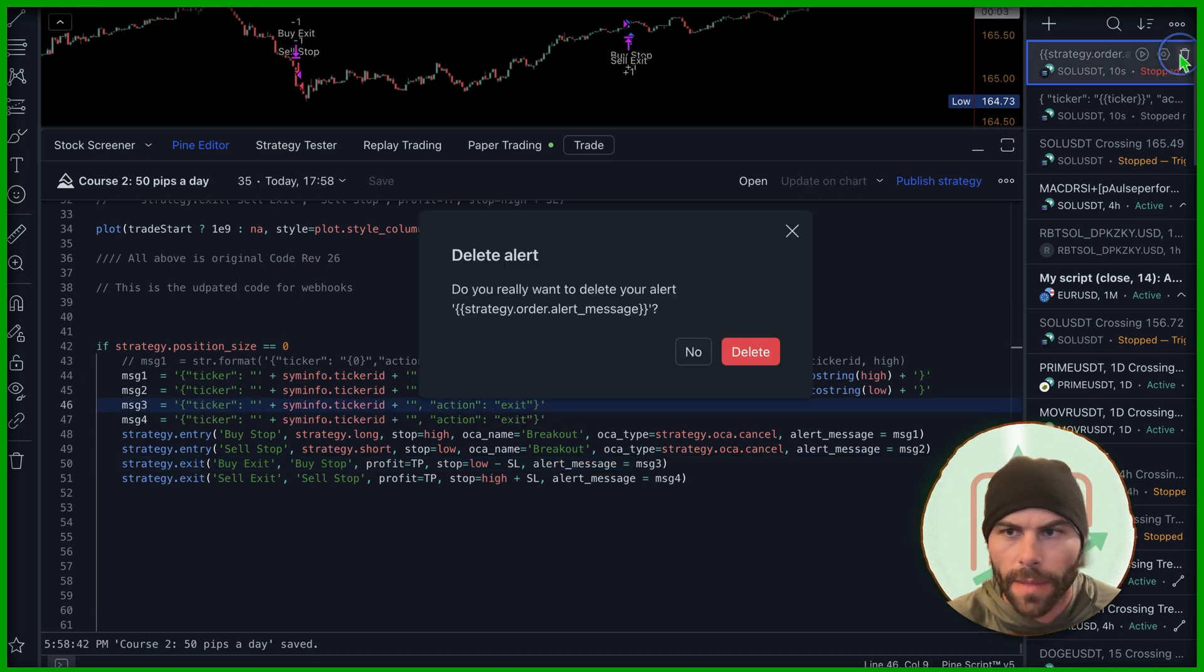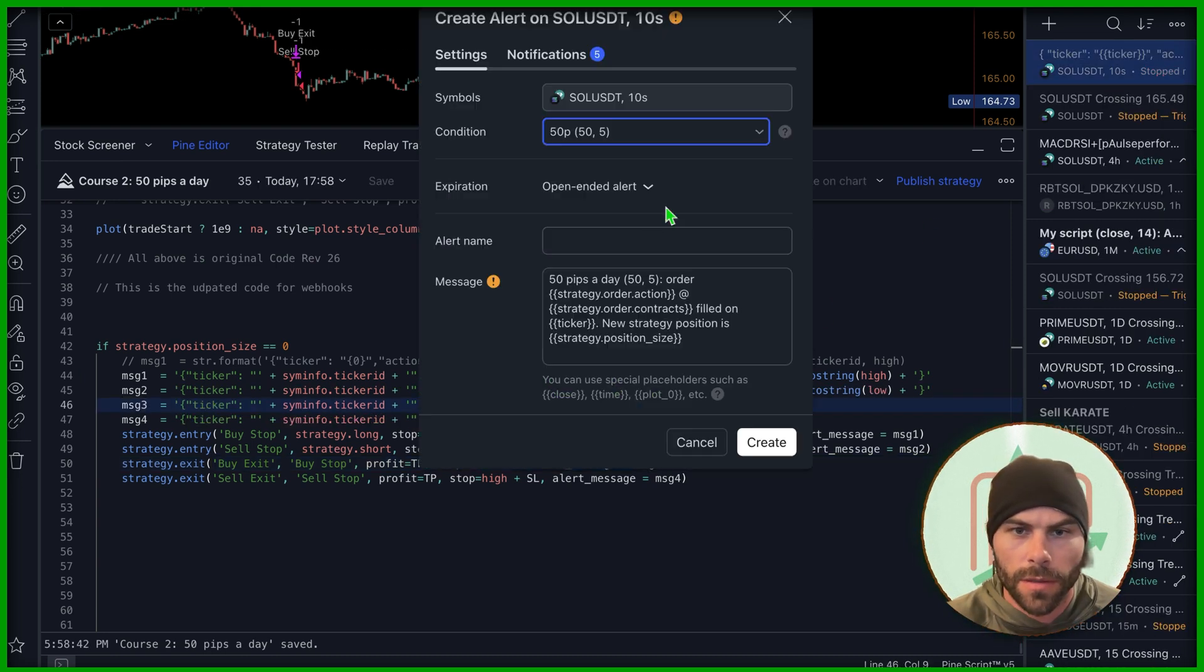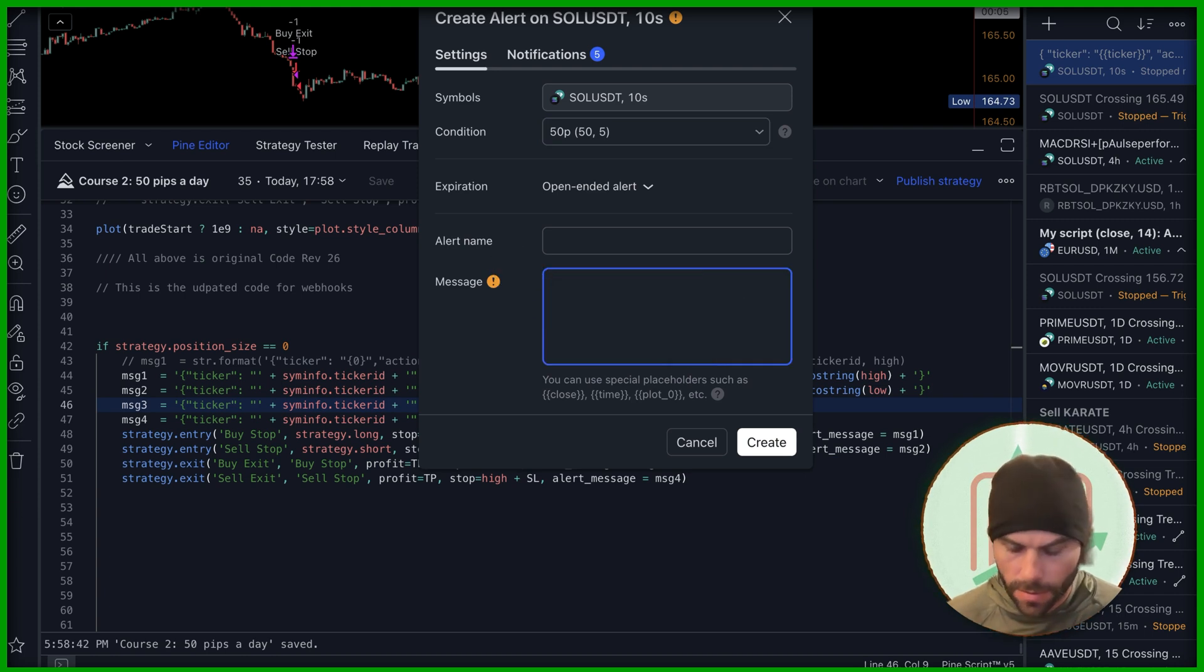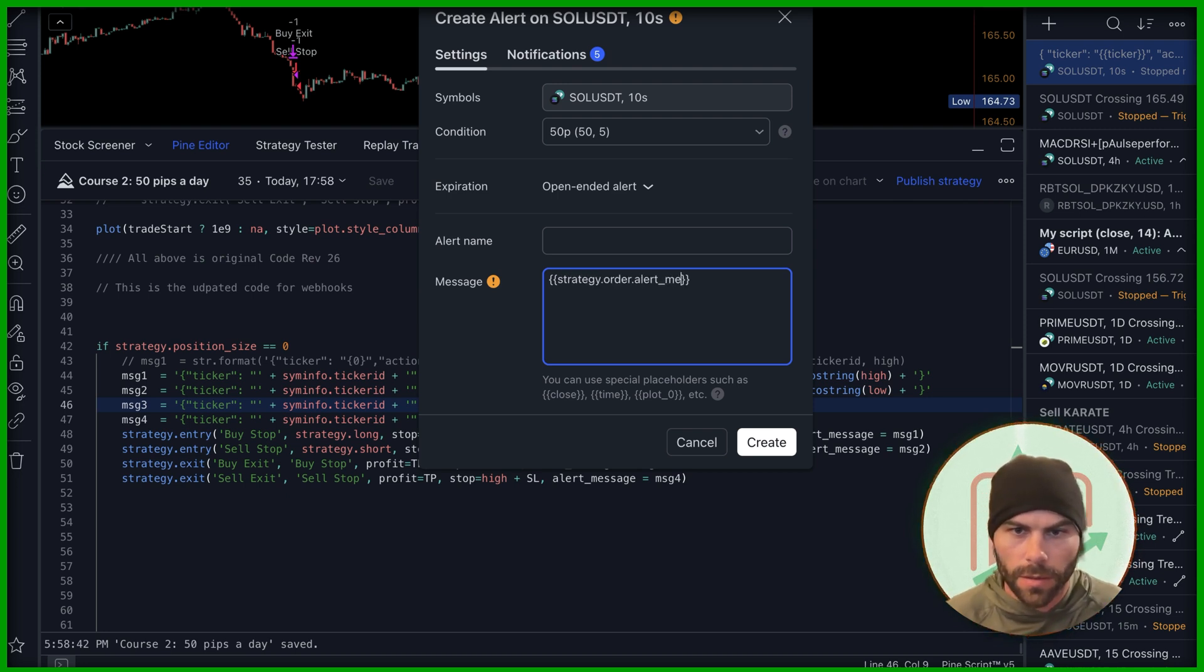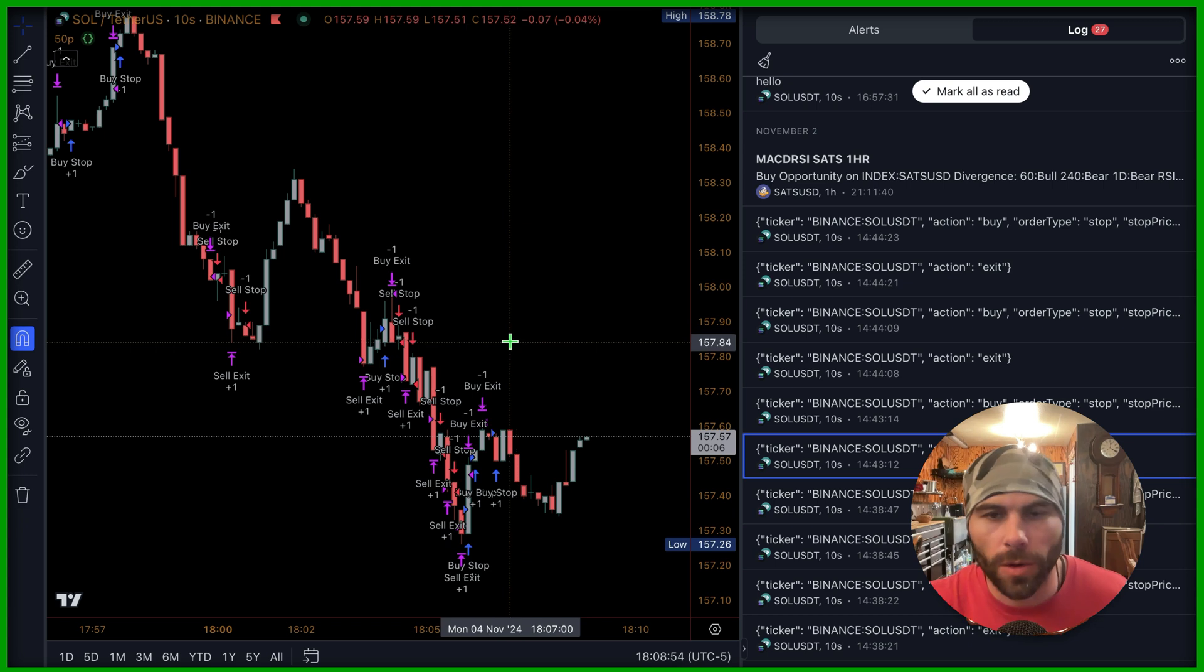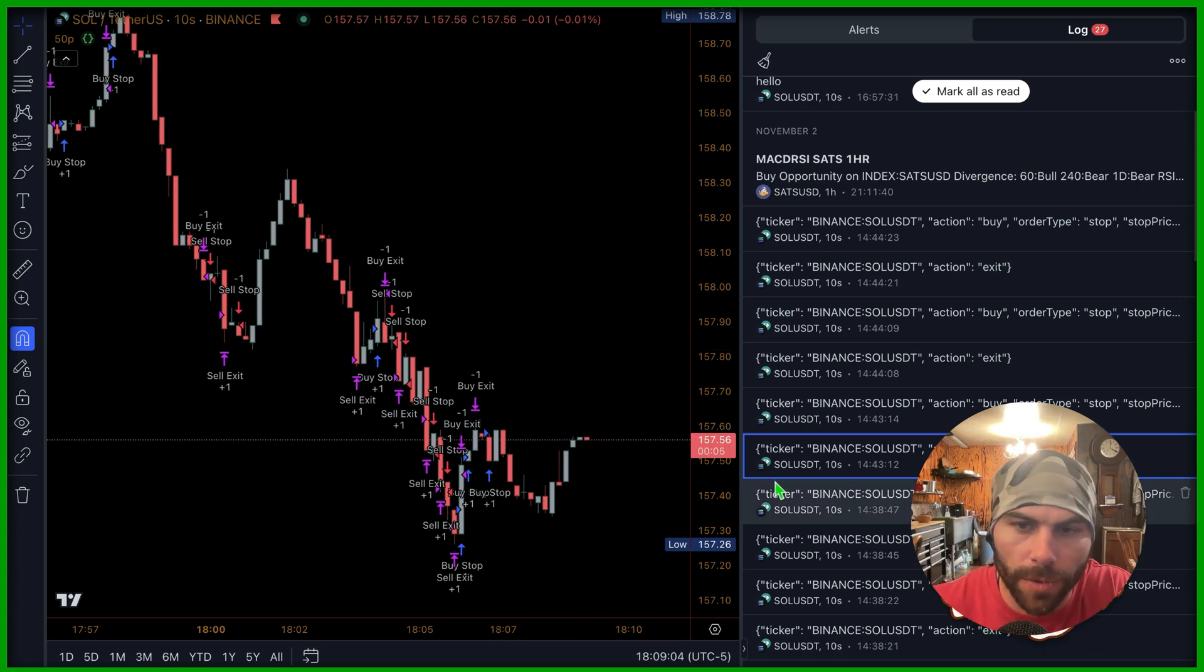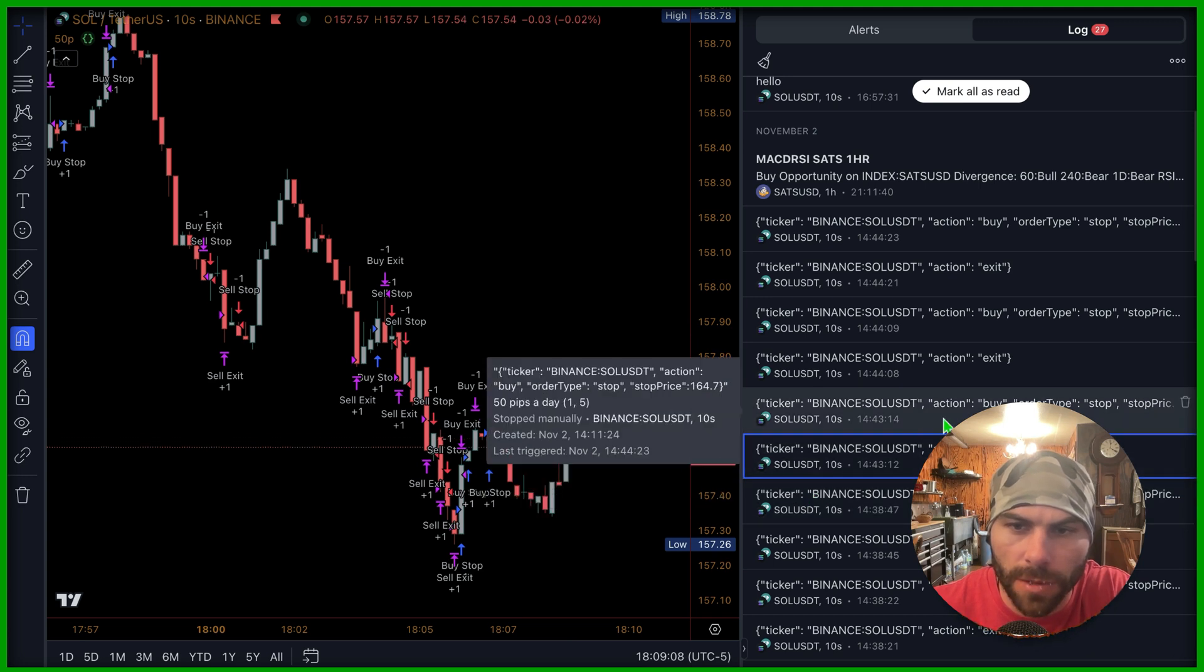Okay. I'm going to delete this alert and create a new alert. This one and strategy order alert message. Just like that. Create. And now we wait. Okay. So that took a little longer than I expected. This is what we were getting.